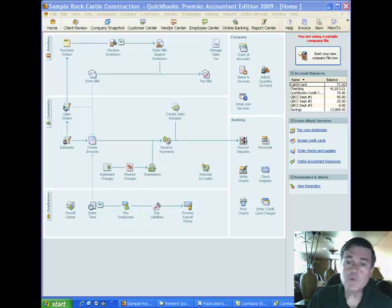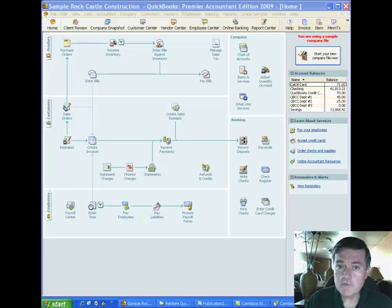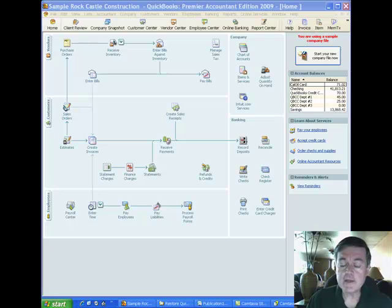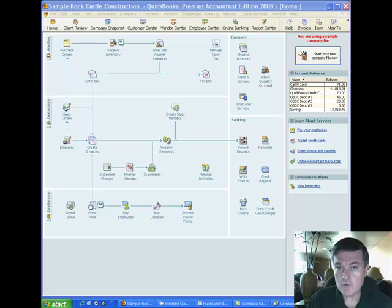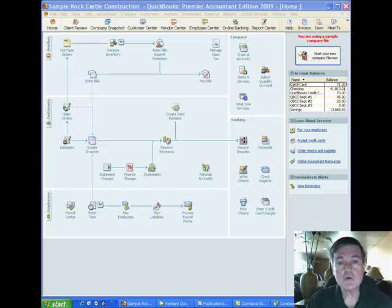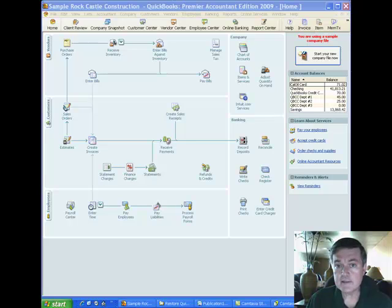Hi and welcome to this QuickBooks training video from Tracy Bressler, CPA. This is going to be the first in a series of videos on using inventory in QuickBooks, which is a pretty big topic. So there are going to be several videos to complete that topic from beginning to end.